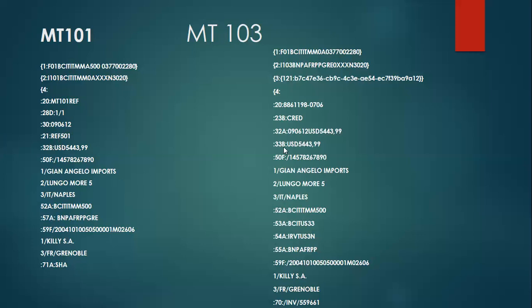Not only that, it decides which payment method needs to be used — whether it's the direct payment method, the serial payment method, or the cover payment method. In this example, the customer in the MT101 informed the bank to make a payment to field 59, which holds an account with BNP. On receiving this payment request, the bank — BCITI bank — identifies that they do not have an accounting relationship with BNP AFR, which is the beneficiary customer's account-holding institution. In this circumstance they would look for the serial payment method or the cover payment method. In this example it is a cover payment method, because we have the sender's correspondent, receiver's correspondent, and a third reimbursement institution.